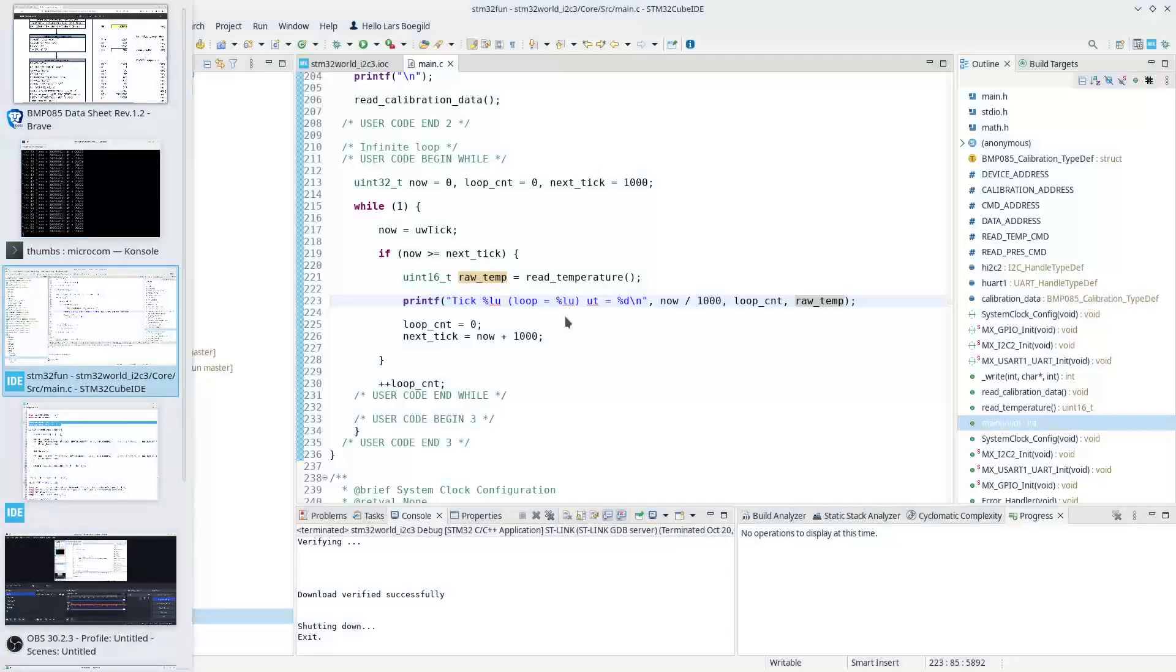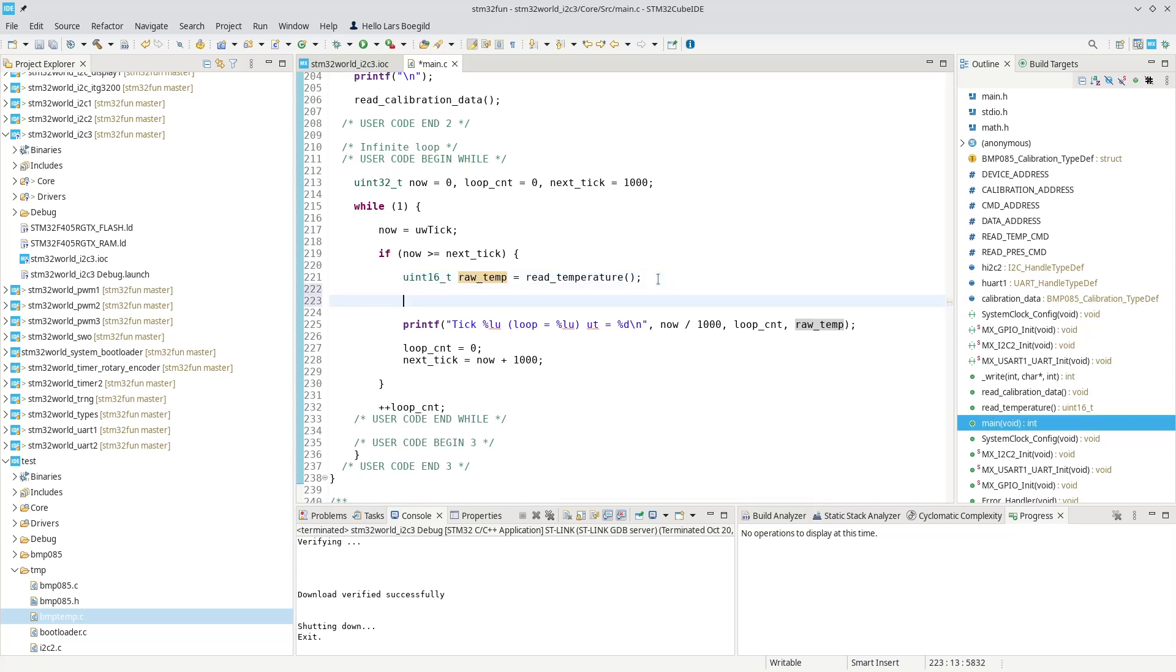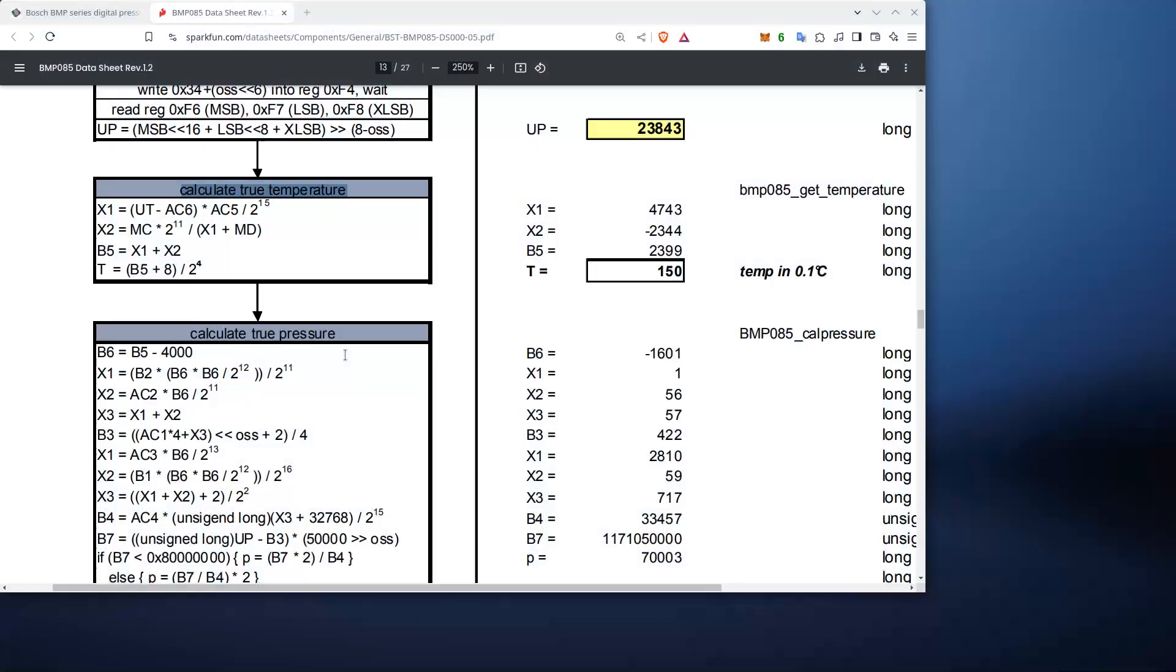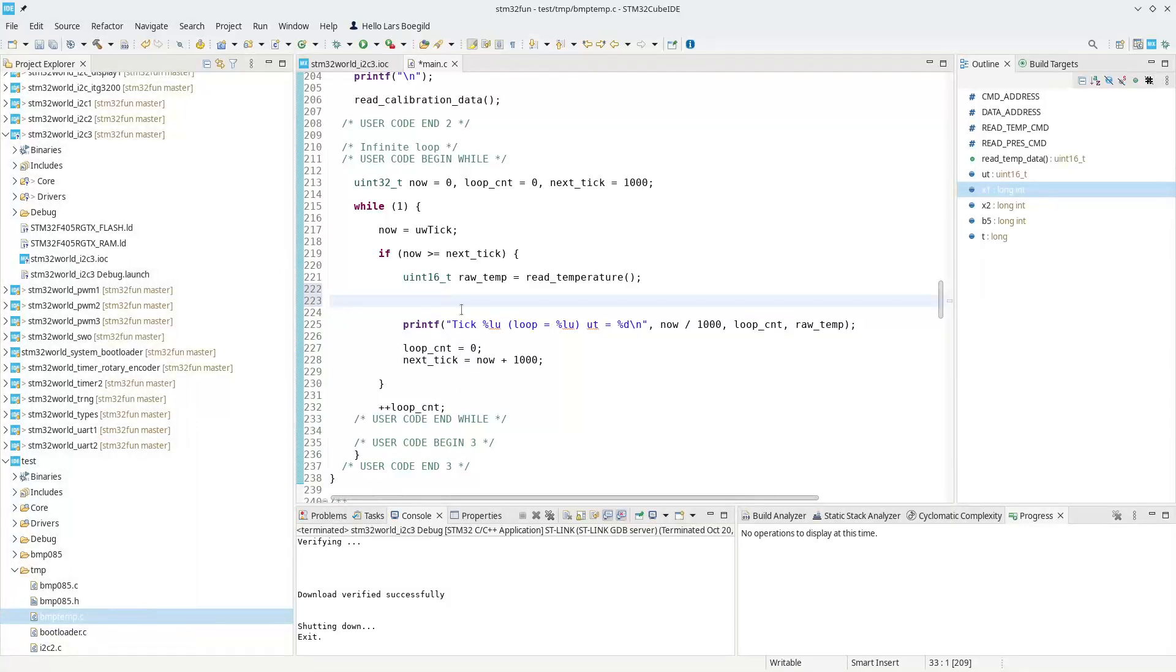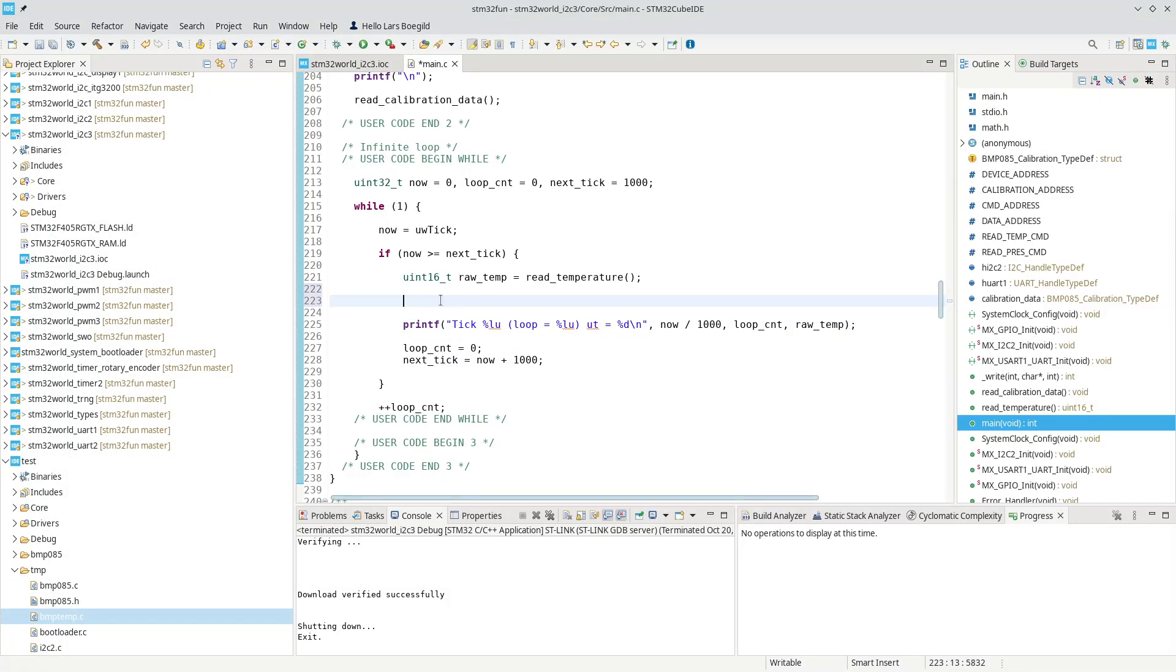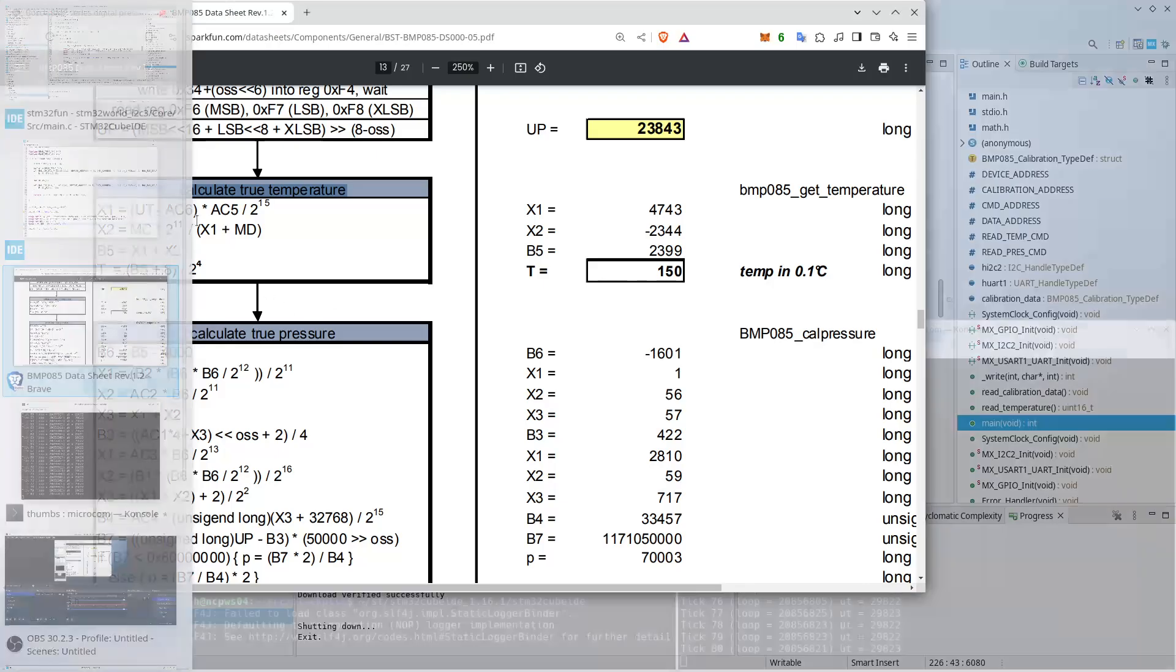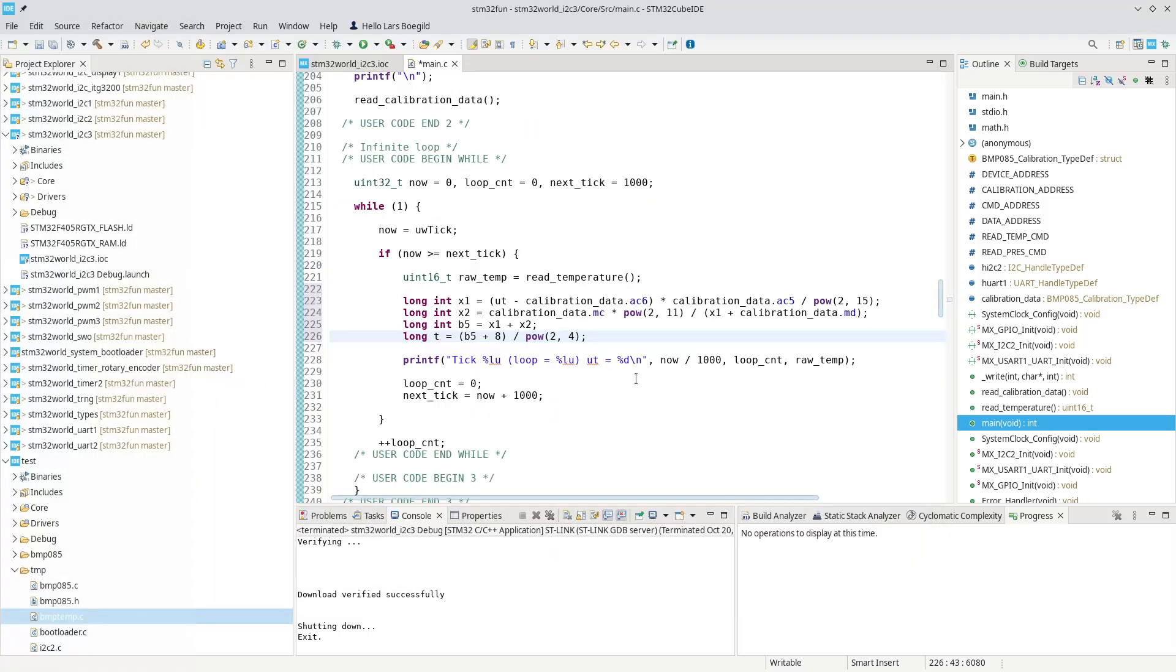We can do that down in the same loop. We get the raw temperature, and then let's do the calibration down here. And we just follow, essentially follow, the formula that we have here. And turn in to see here, it will look like this. We get some new data, x1, x2, b5, that is calculated based on the temperature and the calibration data. And it's quite a complex formula.